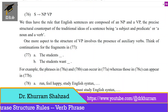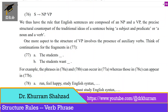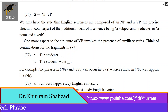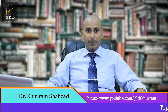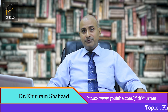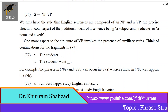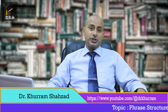We can have 'the student' and 'the students want.' The phrases in 78A and 78B can occur, whereas those in 78C can occur only in 77B. For example: 'The students run, feel happy, study English syntax.' 'The students want to run. The students want to feel happy. The students want to study English syntax.' 'The students can run.' But 'the students want can run' is wrong. So after 'want,' we need 'to' plus the base form of the verb, and in this way the sentence can be completed.